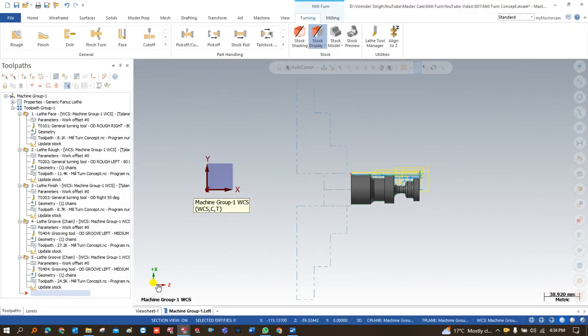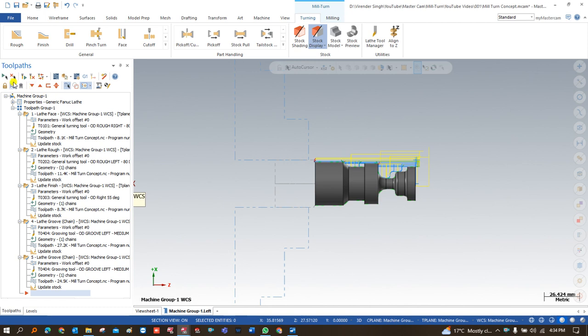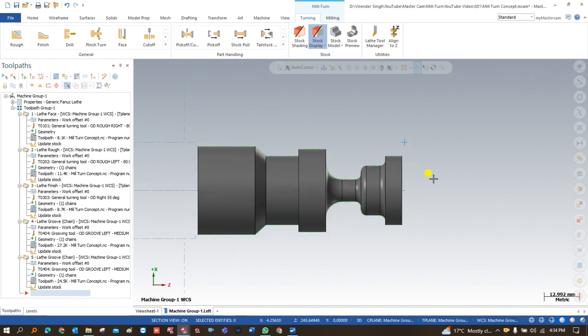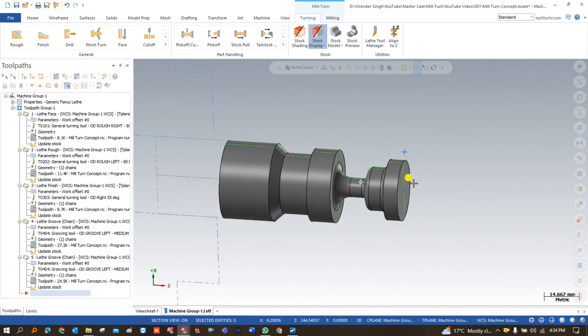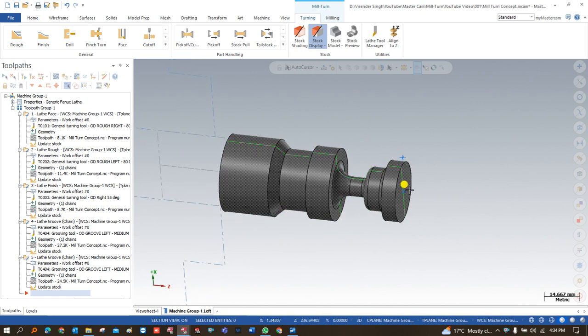Good morning everyone, this is Viran Singh and welcome back to Mastercam Mill-Turn tutorials and toolpaths. This is another video on the Mastercam Mill-Turn module where we learn how we can create programming for a component with various steps. This is the best video to start your process if you want to begin learning Mill-Turn, as we will cover everything step by step from the very basics.